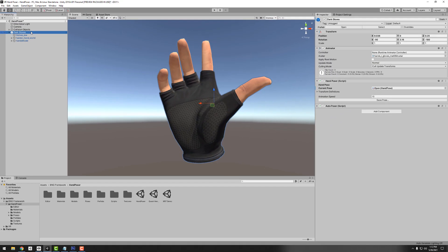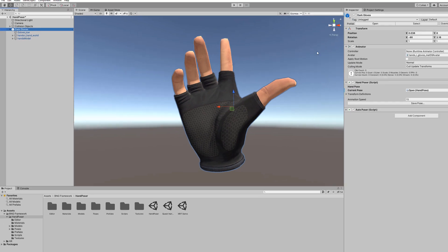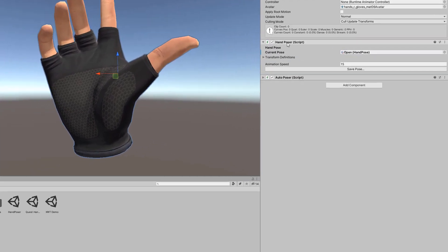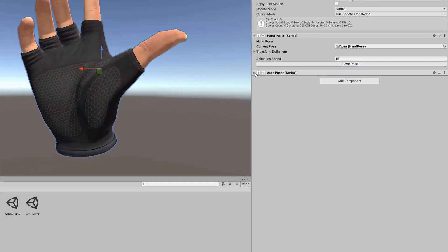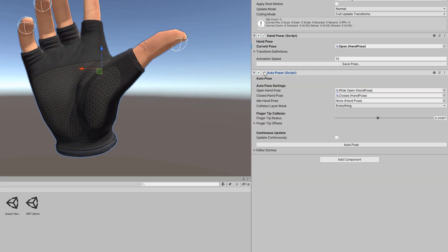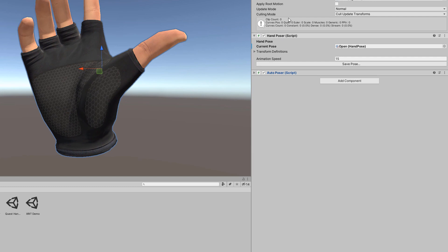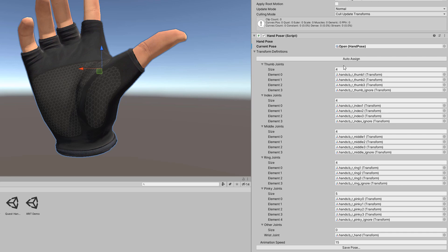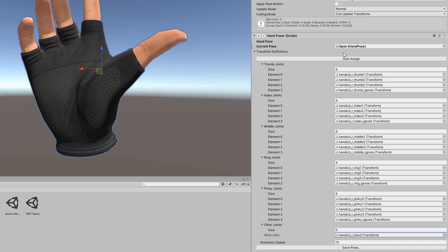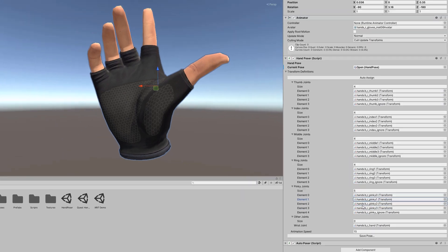We have our dark gloves model here, we have the hand poster component as well as the auto poster component but we're not really worried about this right now. If we expand this transform definitions, we'll see that we have transforms set up and defined for the thumb joints, index, middle, ring, pinky. We don't have any other joints currently listed but we do also have the wrist joint here. That's pretty much all you need for the hand pose to work, just definitions of where all of these finger joints exist.